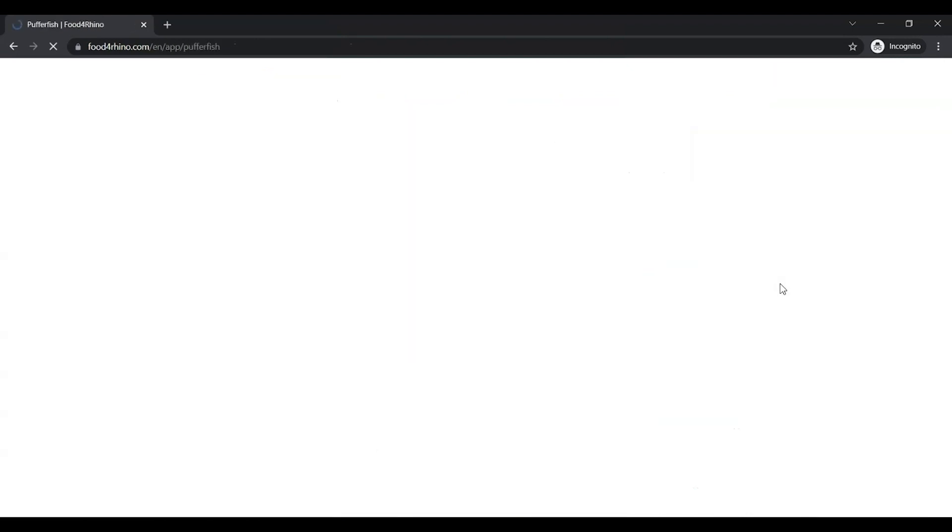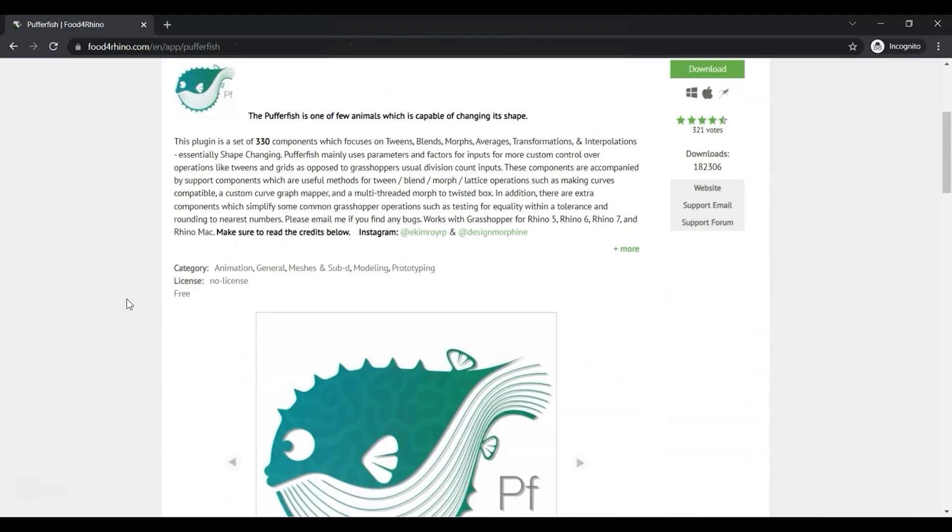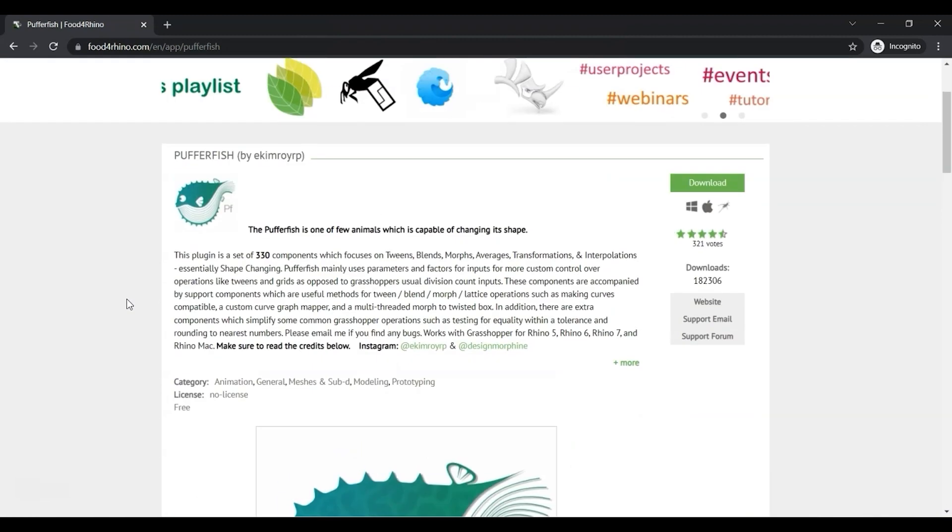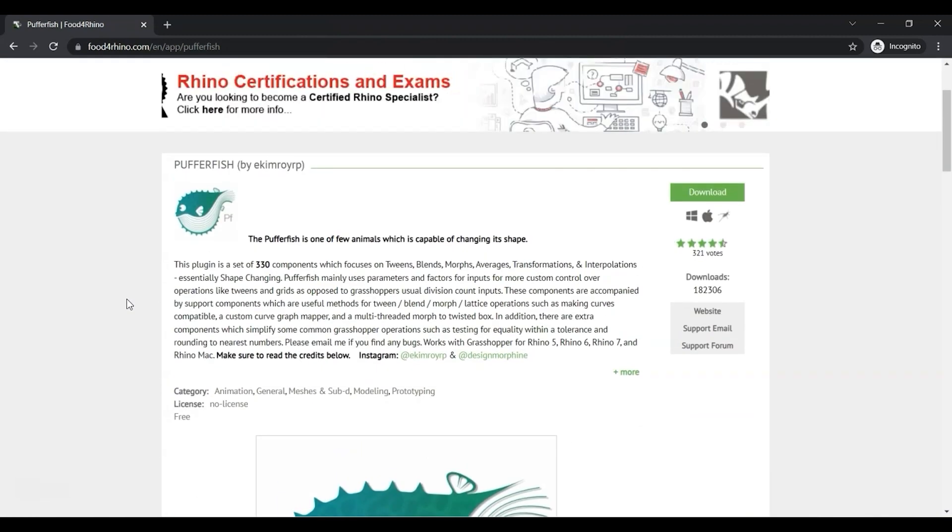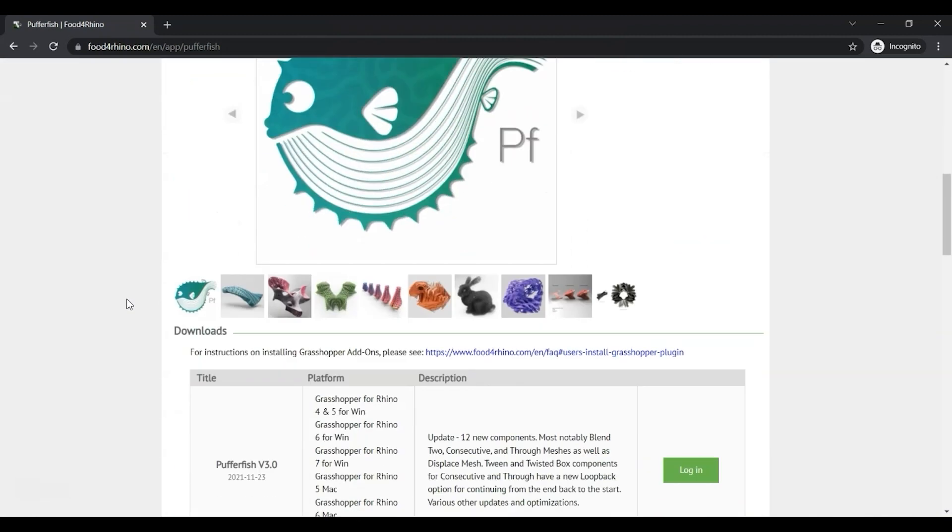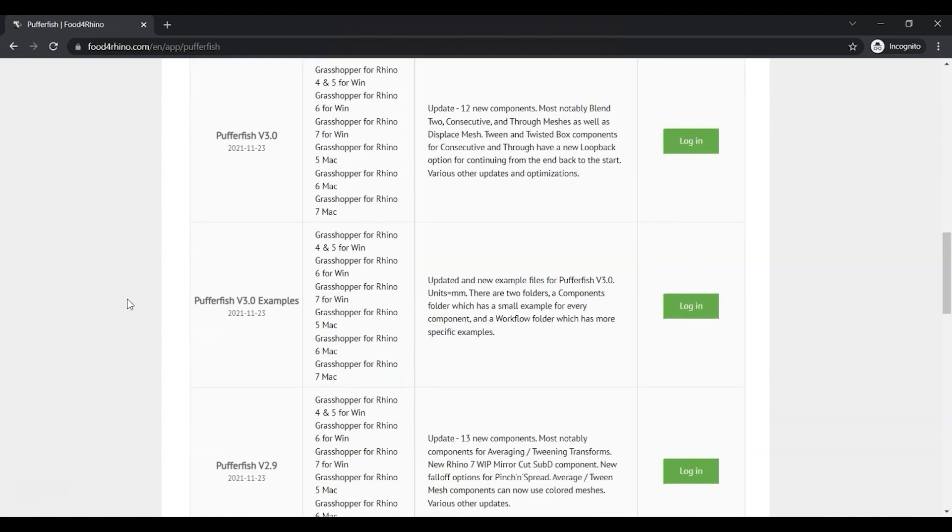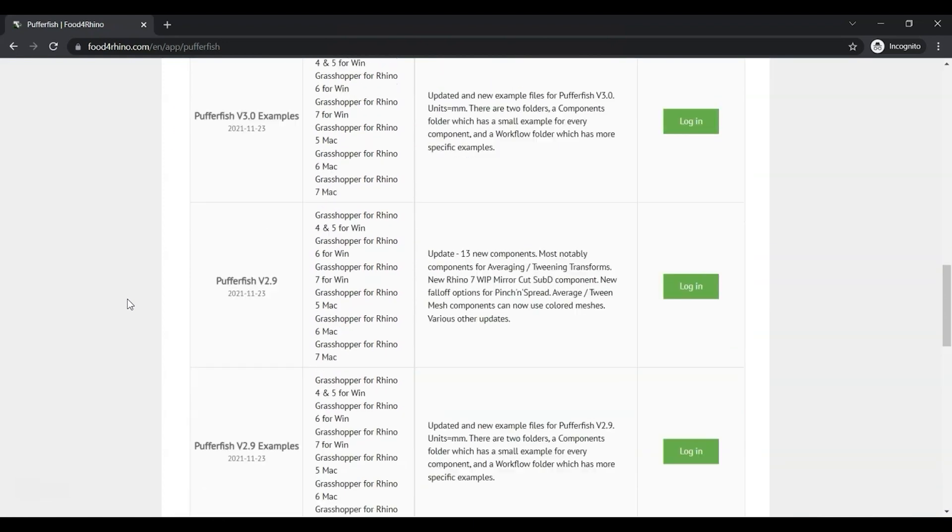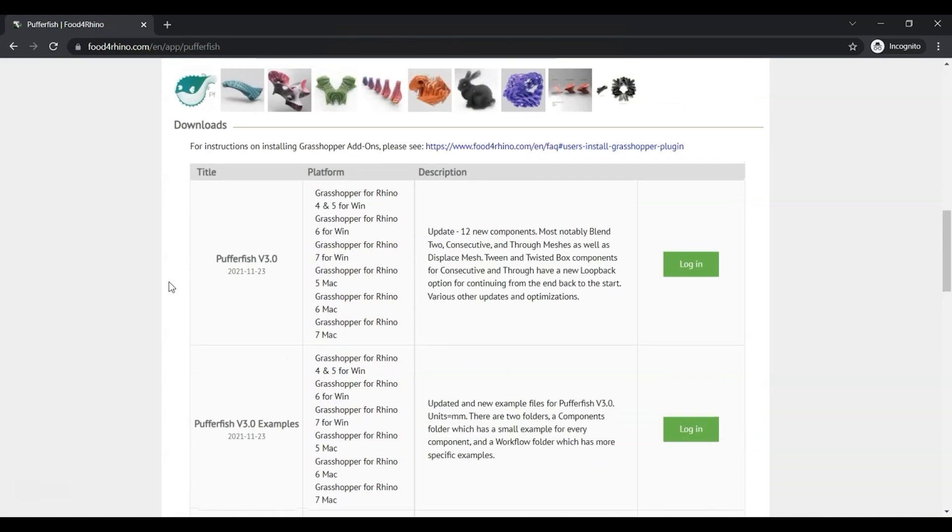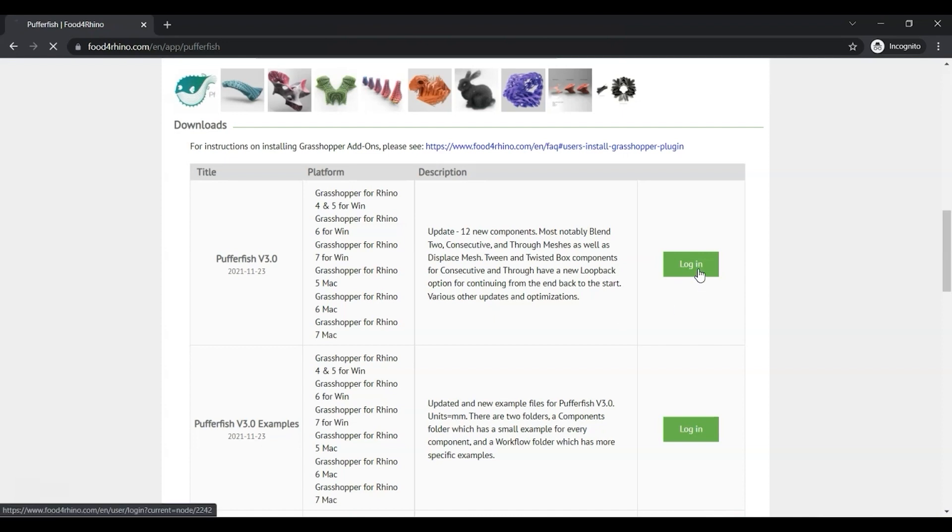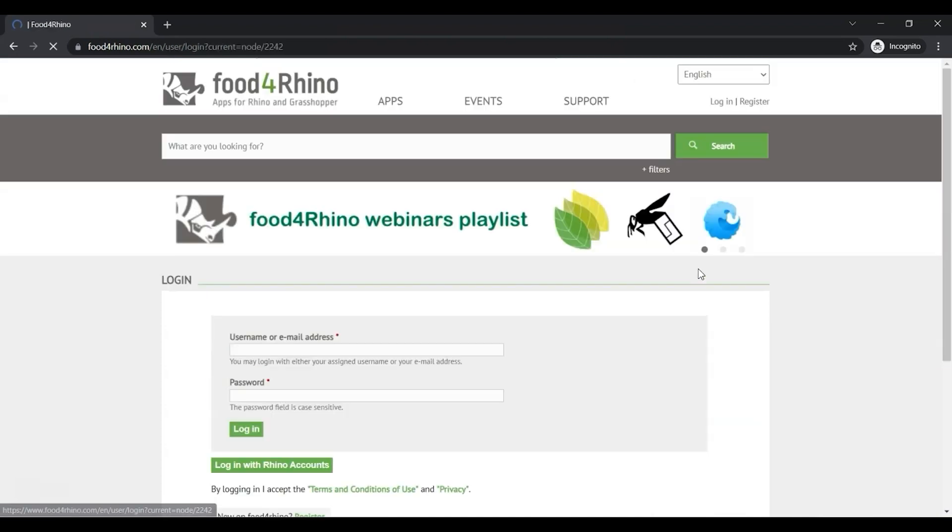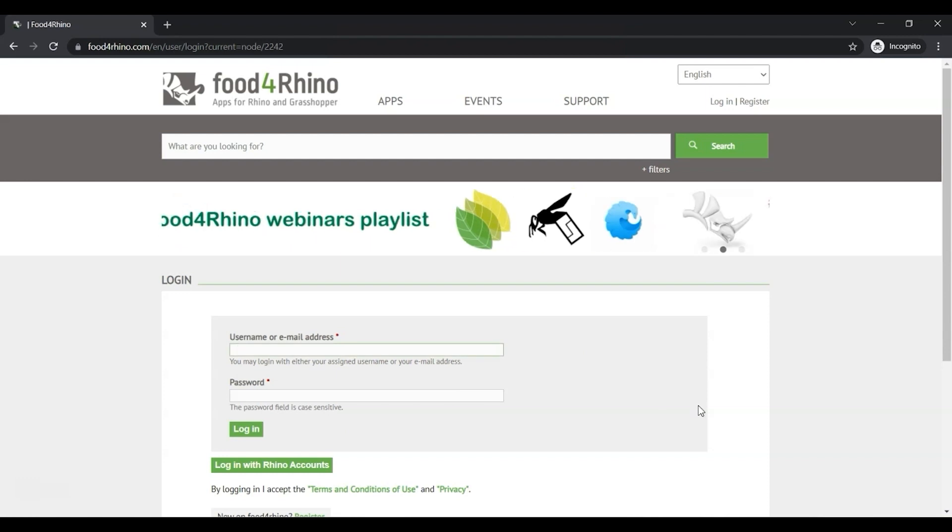I'll scroll down to the most recent, and it looks like it's right here at the top - Pufferfish 3.0, last updated or uploaded 2021, November 23rd. So to download, you first have to log in. I'll type in my email address and password.